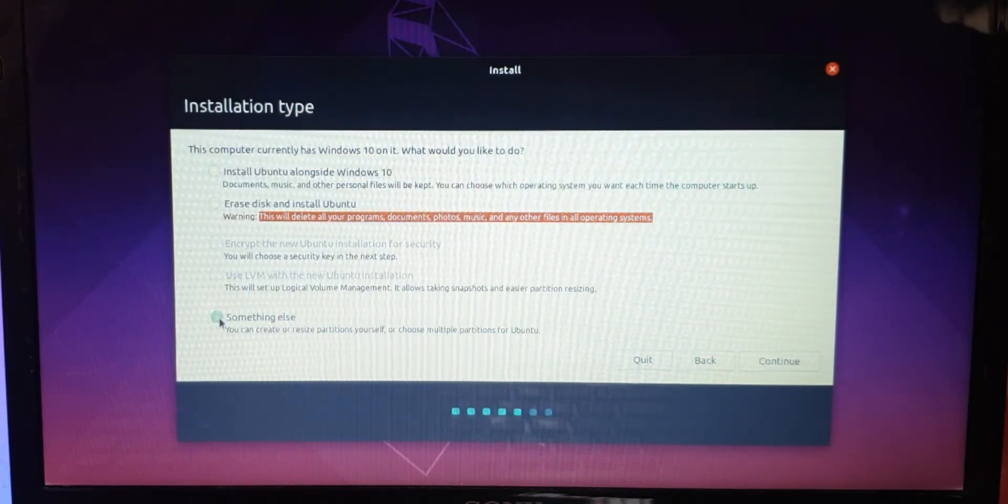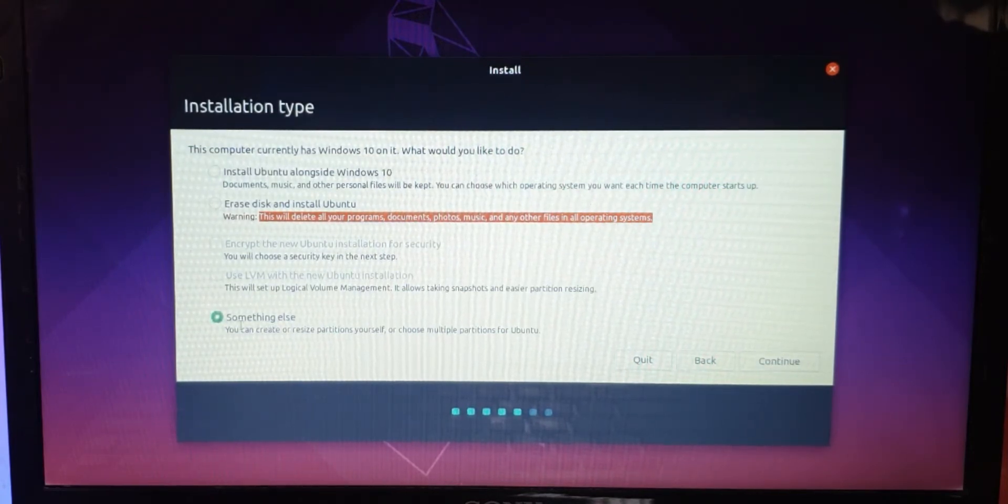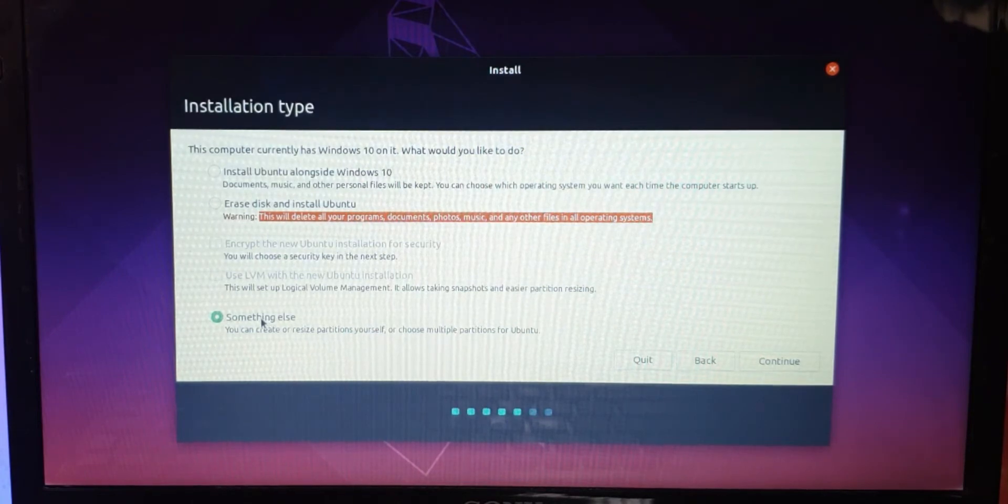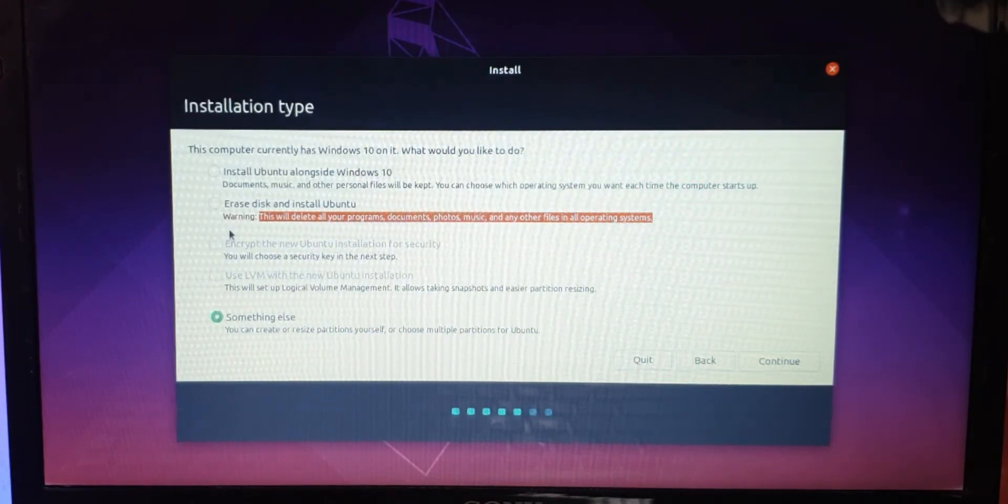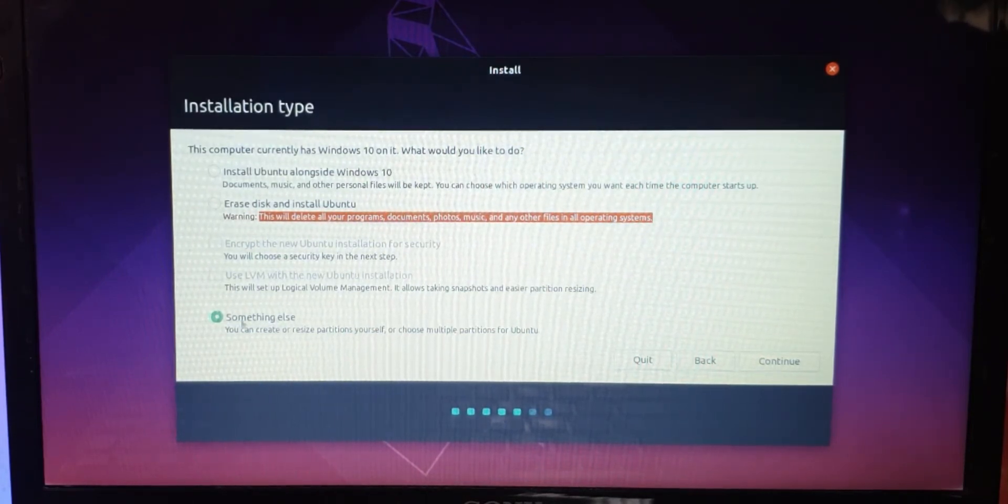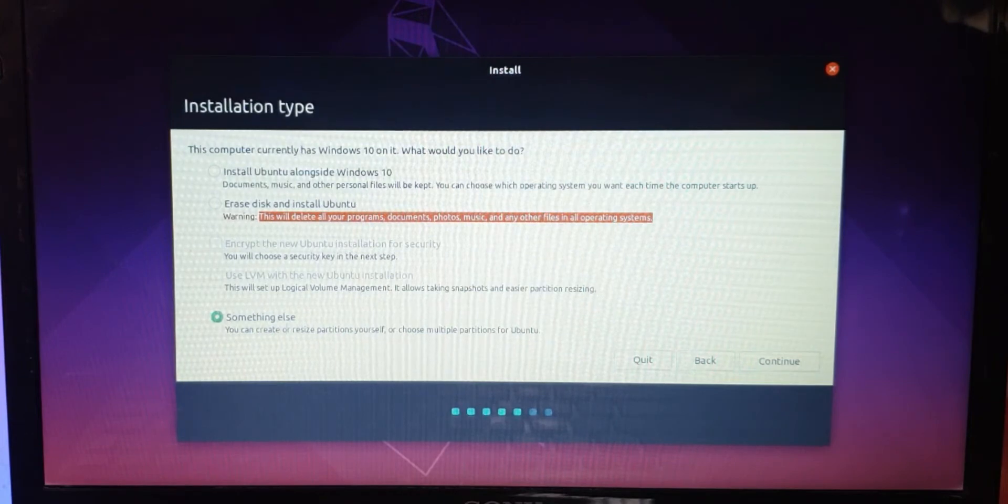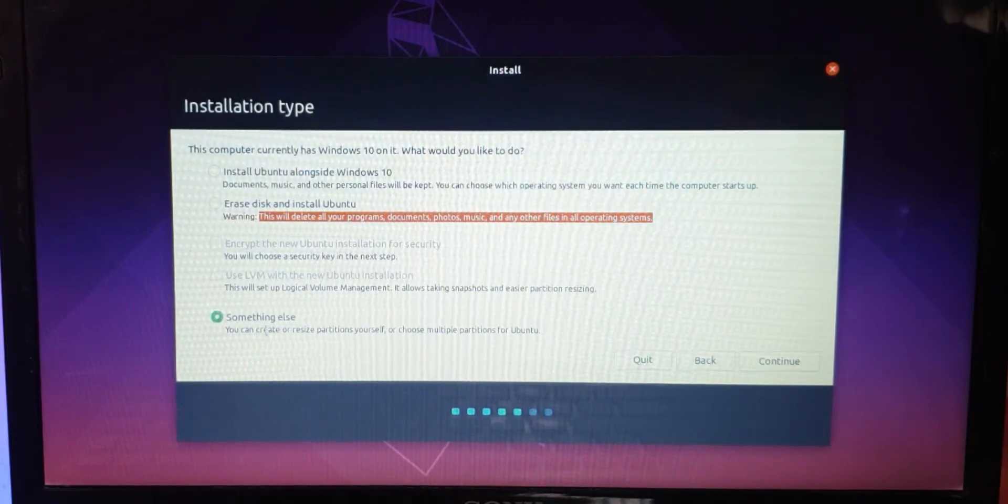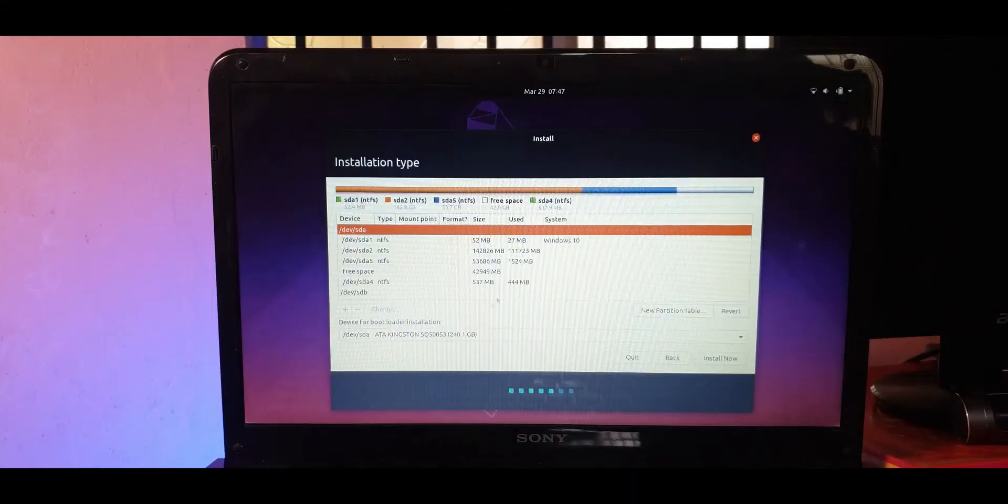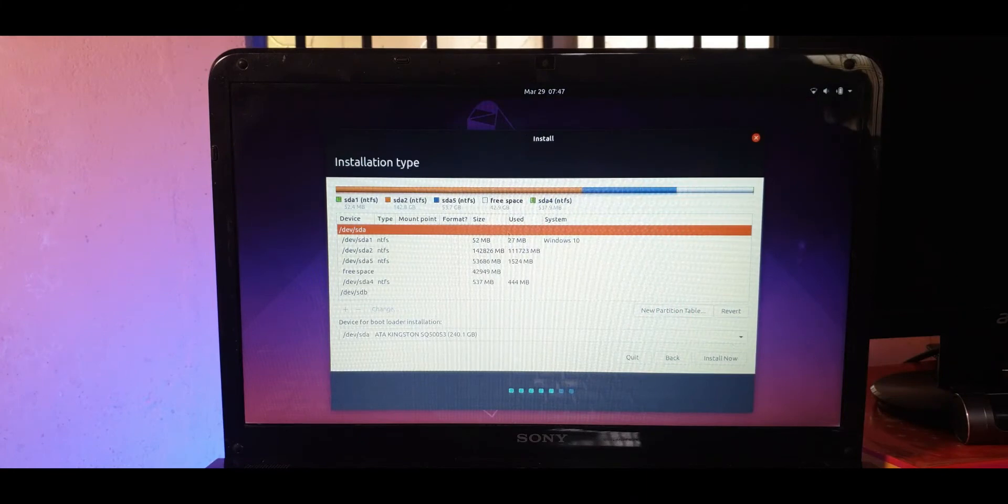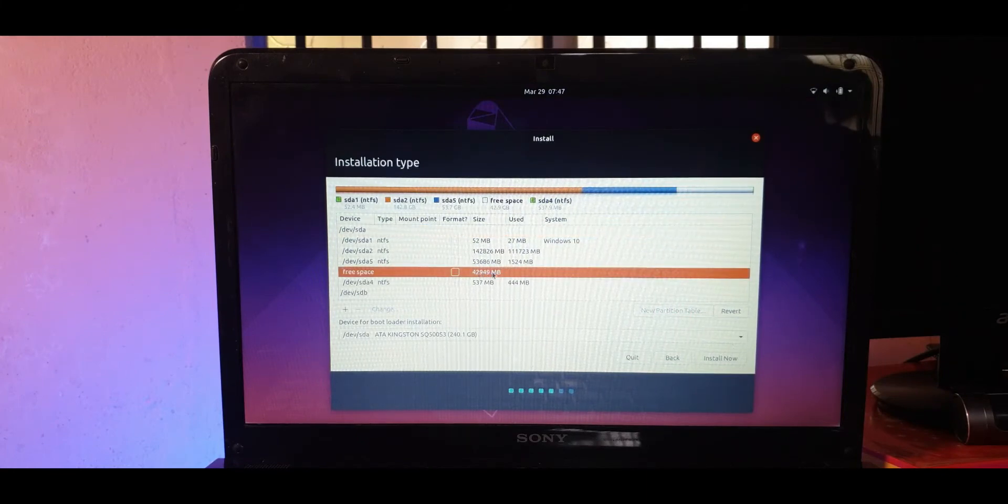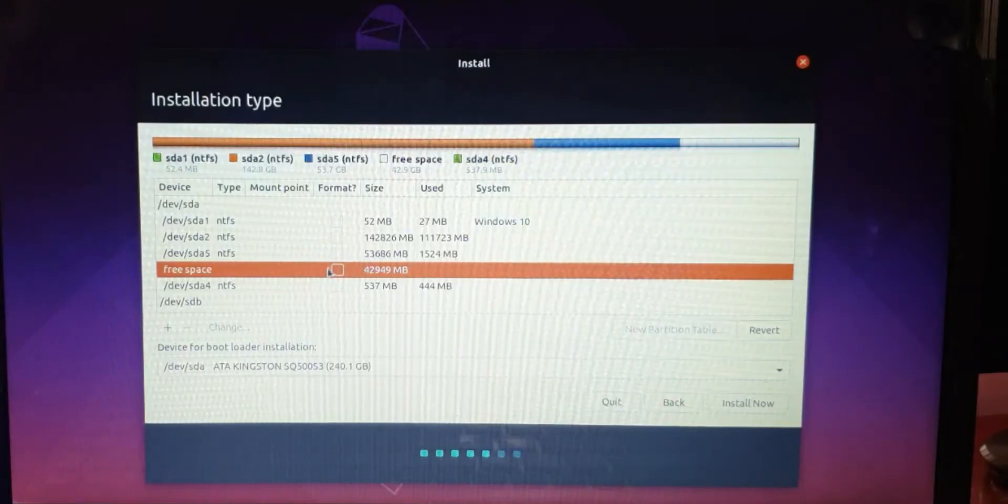Install Ubuntu alongside Windows 10, you can do that, or you can click on something else, which I recommend because we want to be installed in a certain drive that we created. If you remember, we created a 40 GB partition, so we want Ubuntu to sit on this partition. We'll click on something else and we'll continue. Now we can select our own manual partition that we just created, which is that 40 gigabyte thing that you see here.